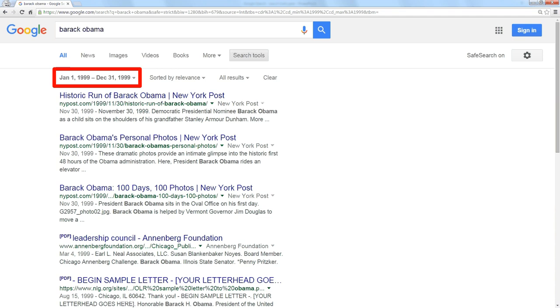This was before he was a senator, certainly before he was a president. There's only 800 or 900 articles in all of the Google indexes about him in the last century.